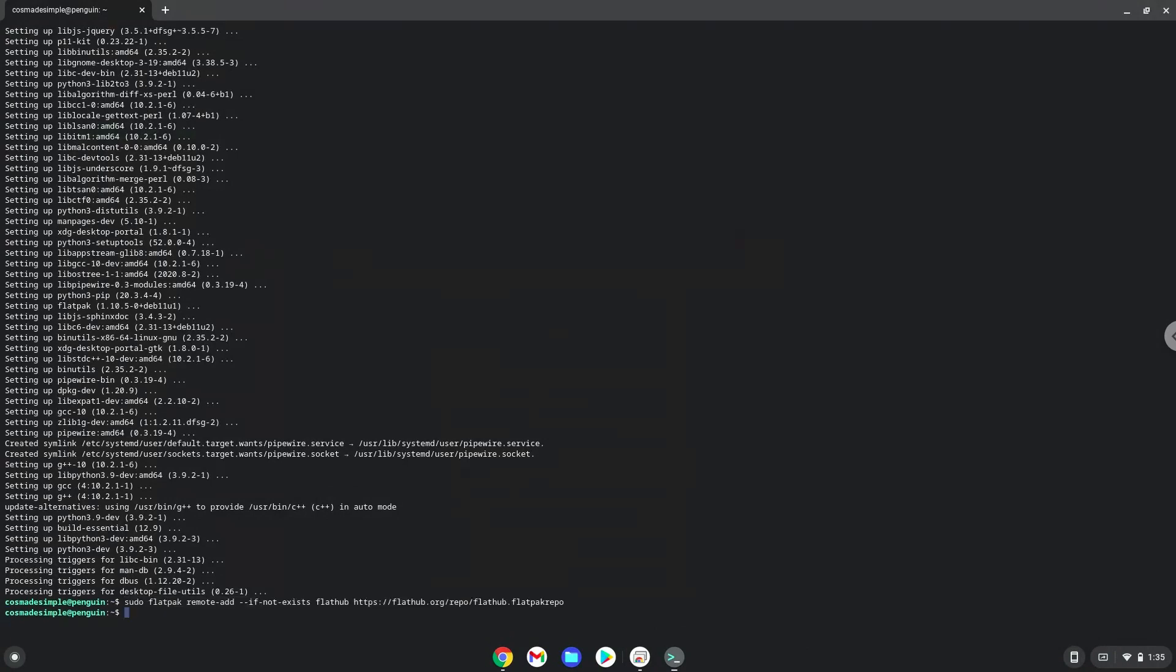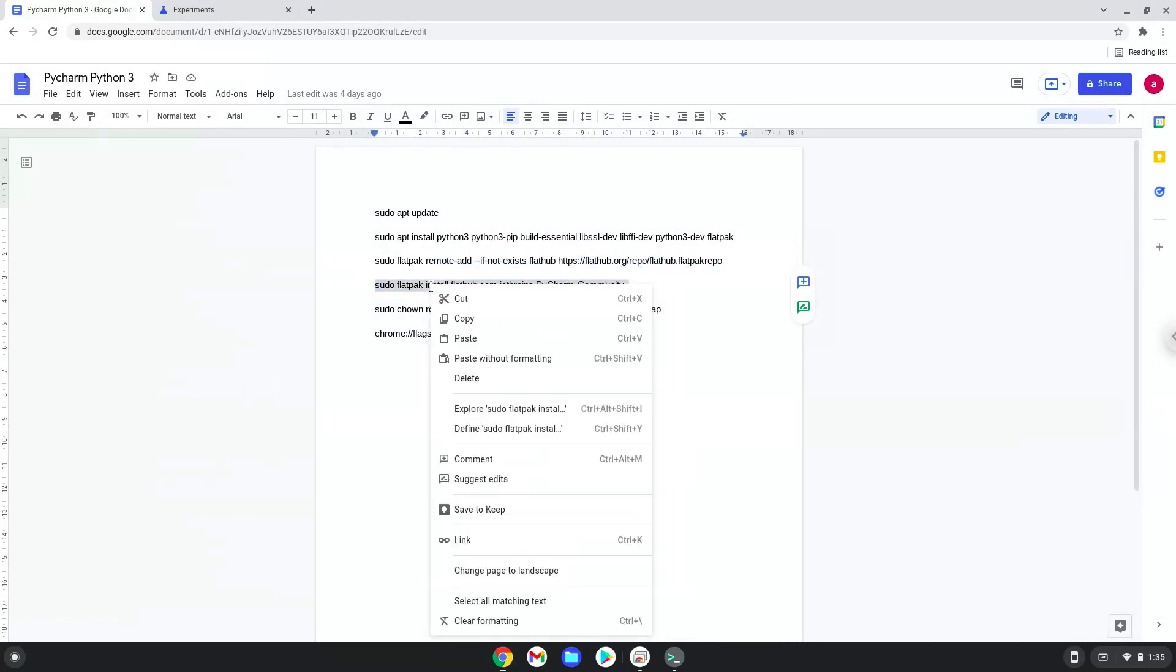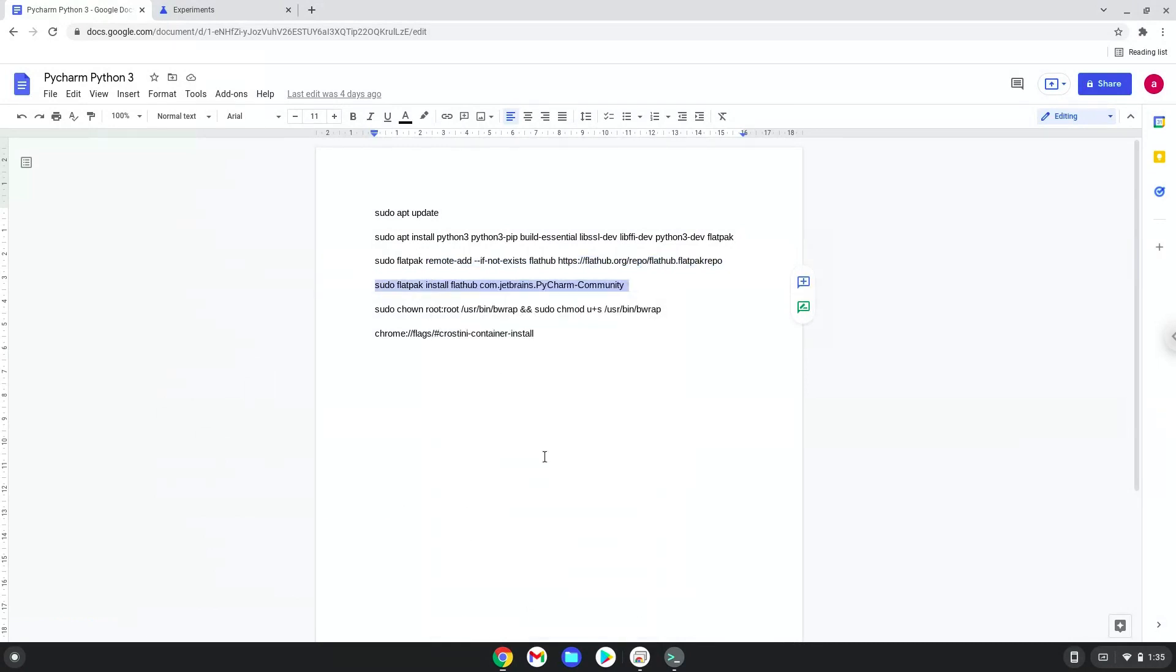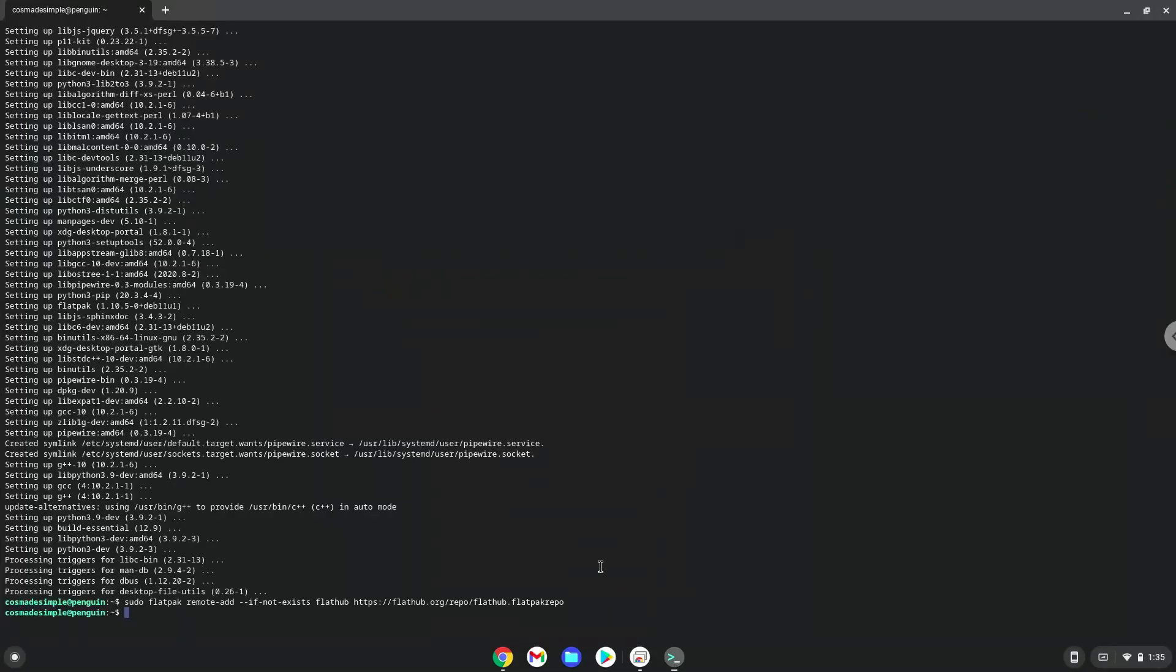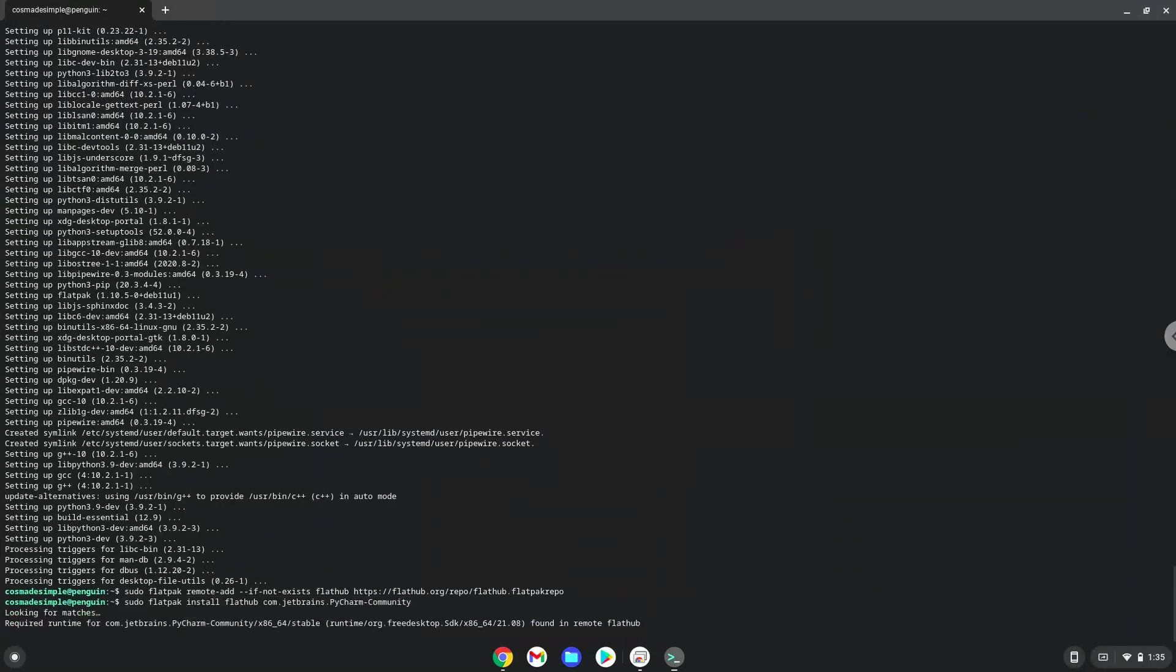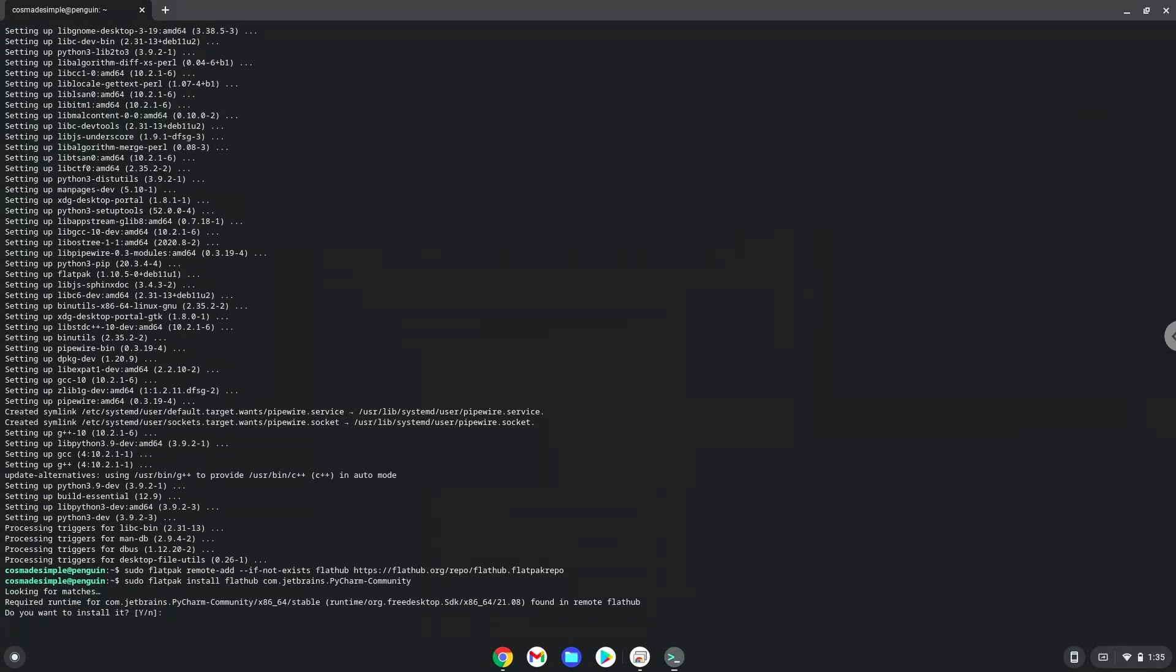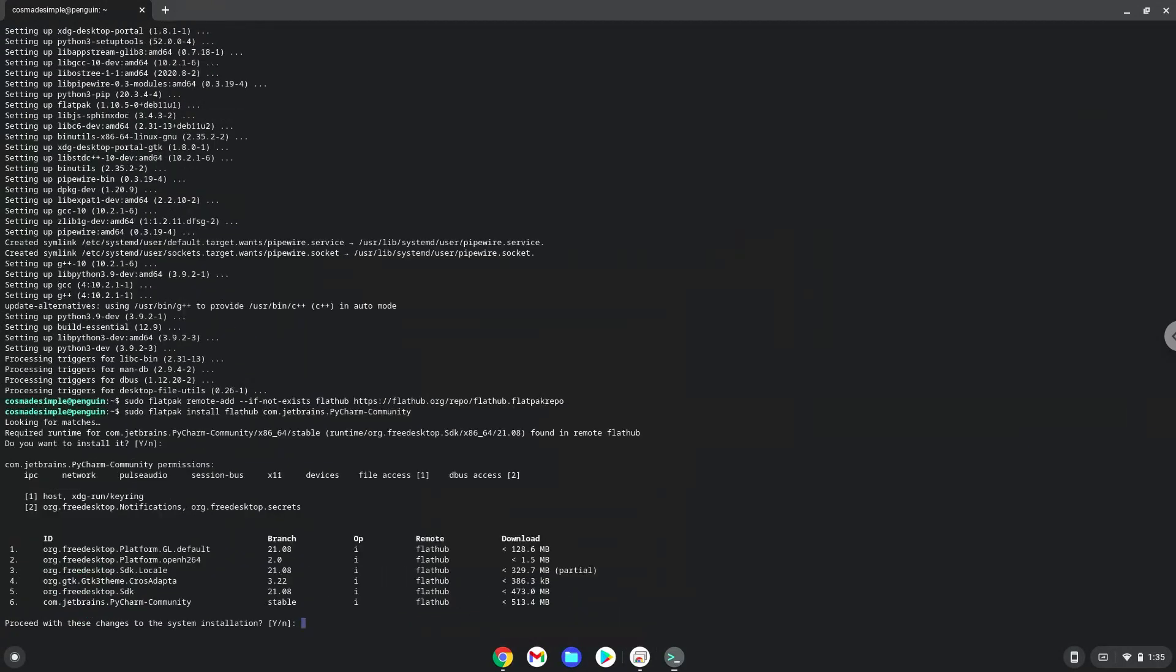Now we will install PyCharm. Press Enter to confirm the installation. Press Enter again.